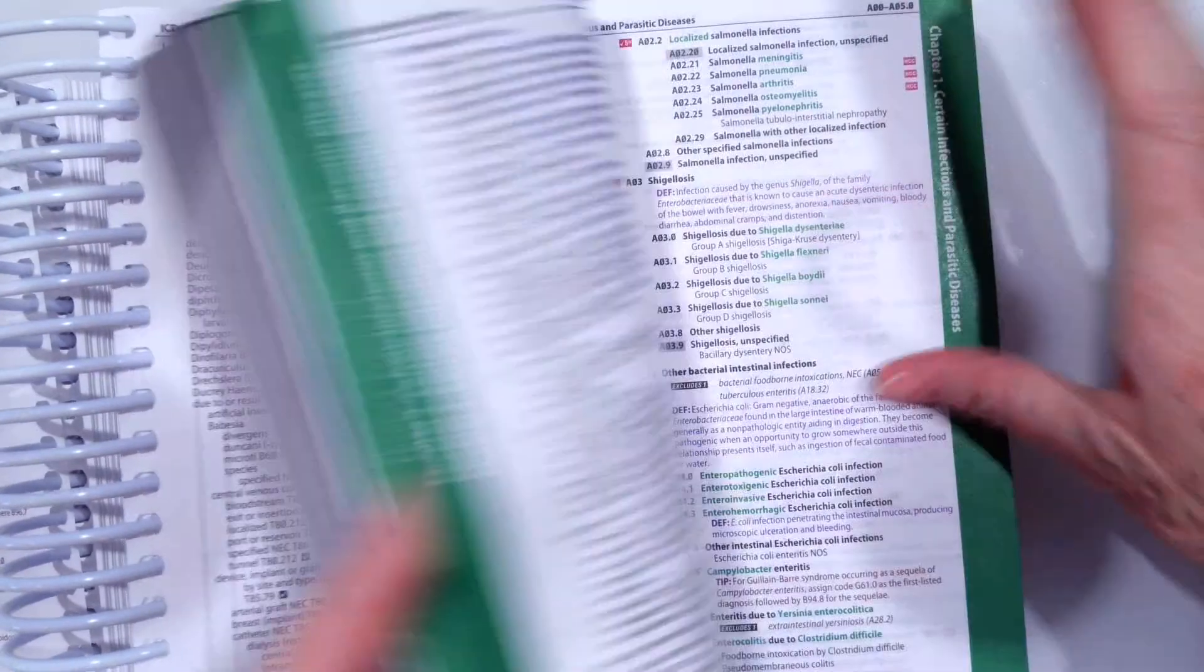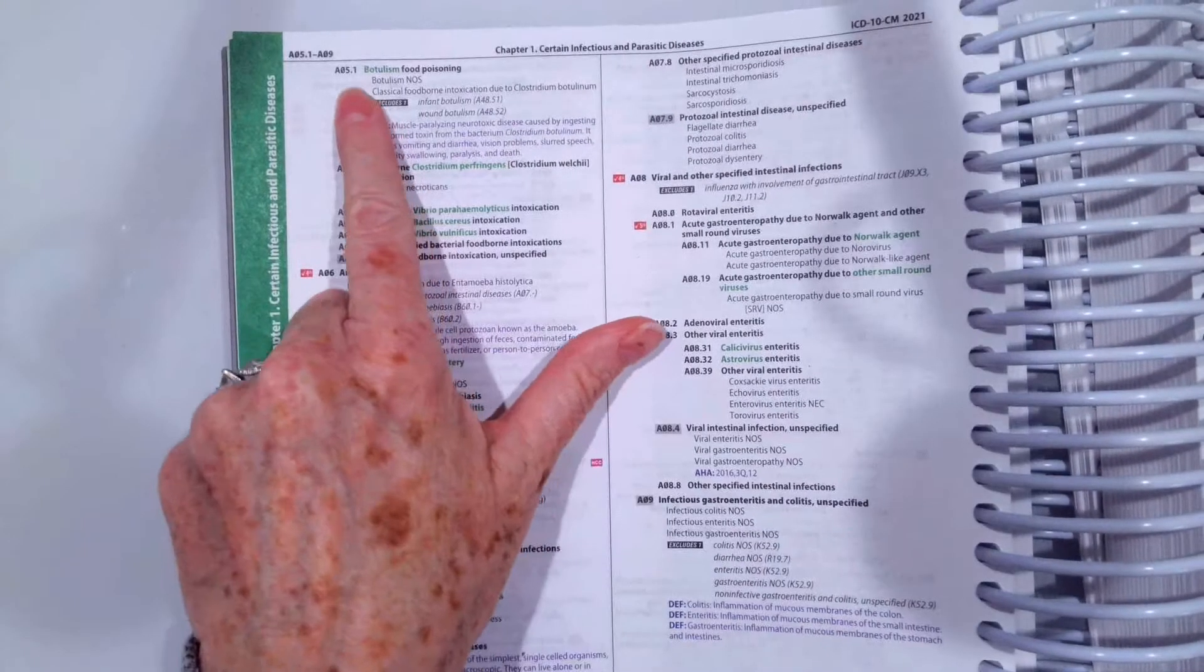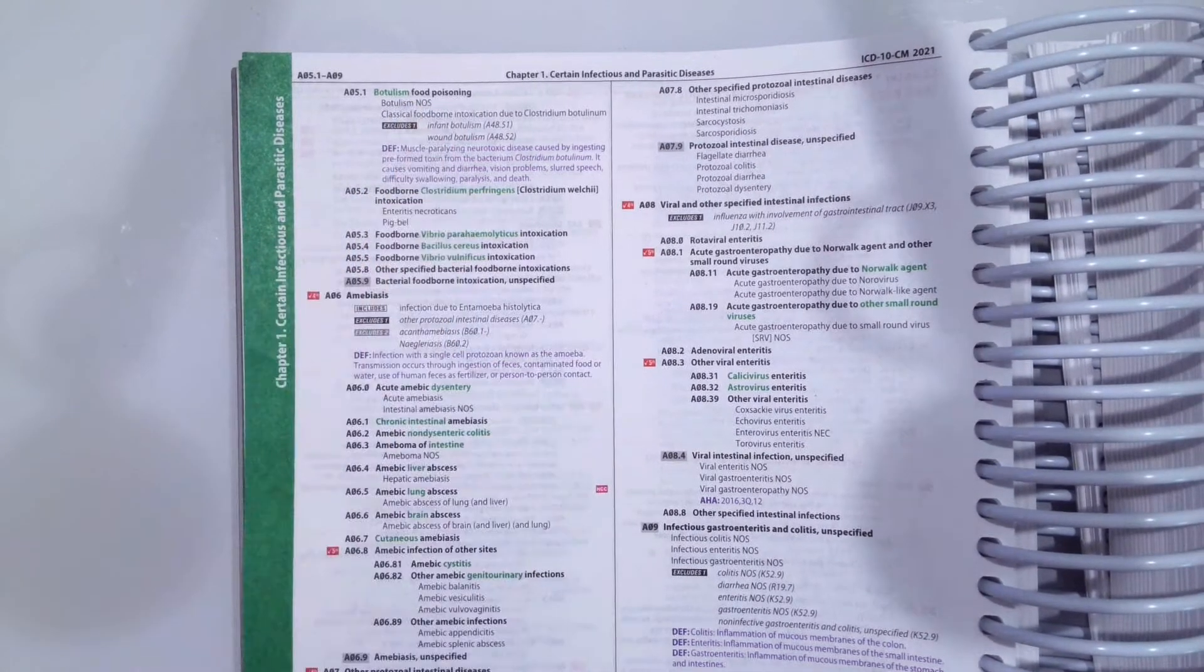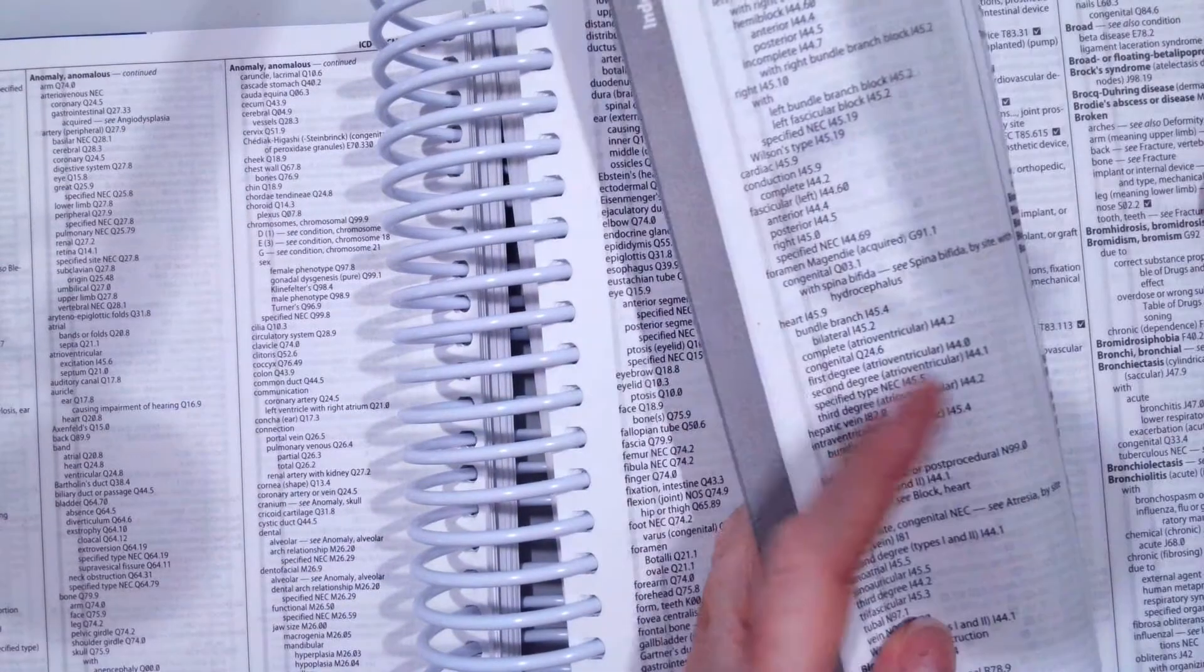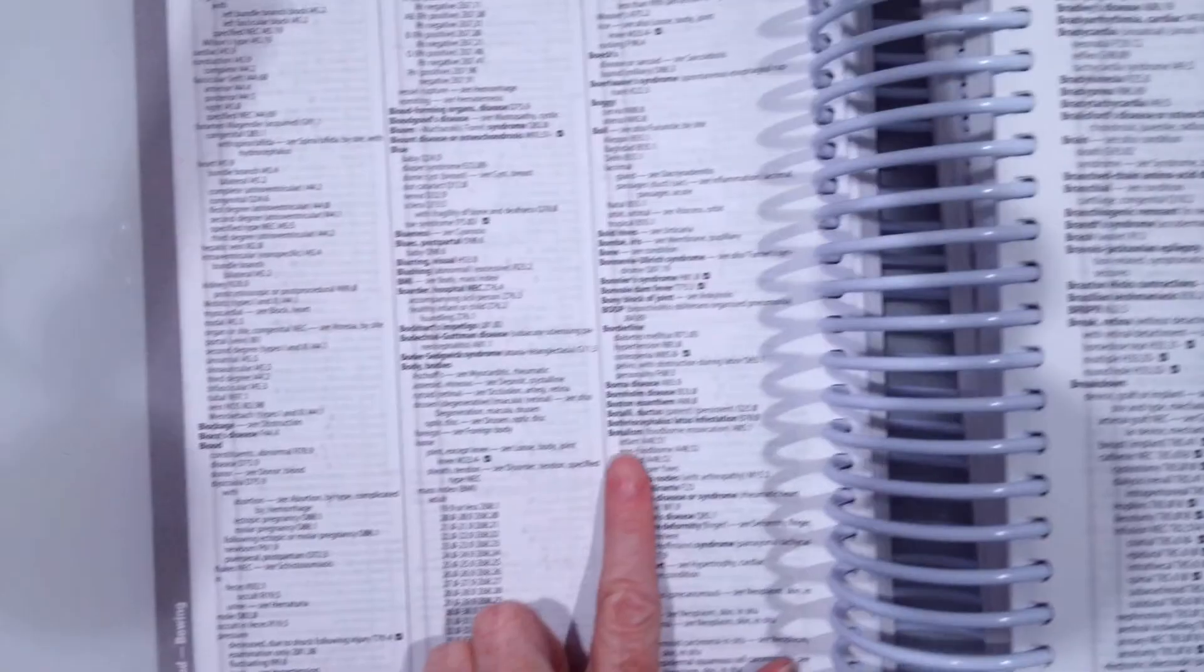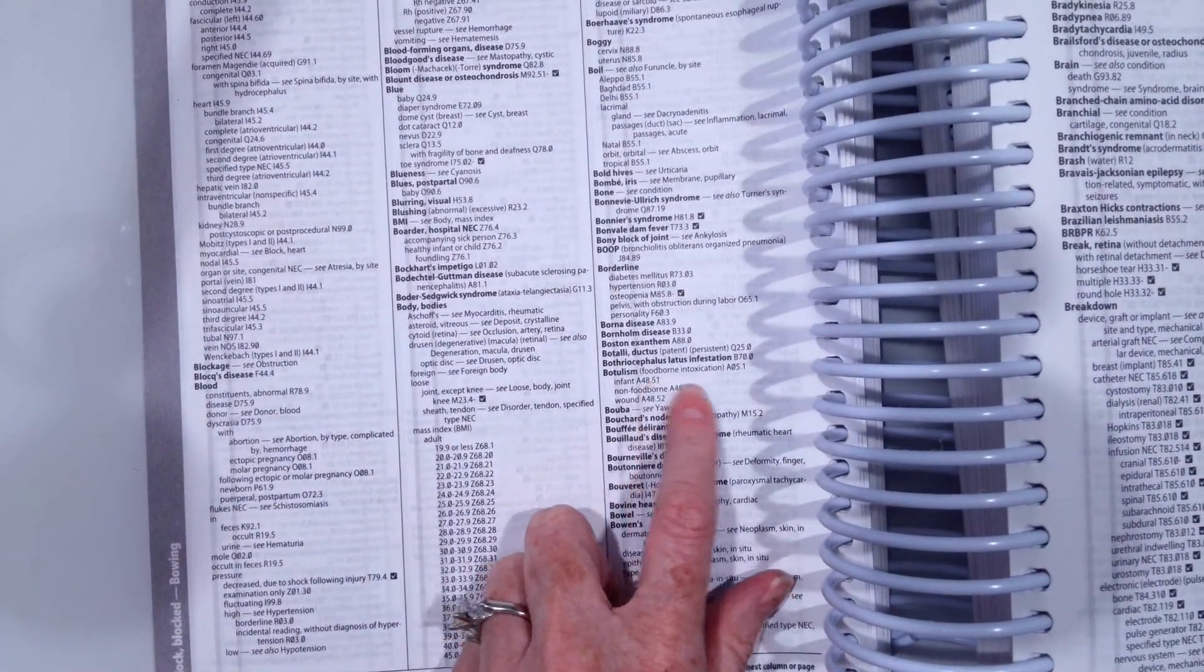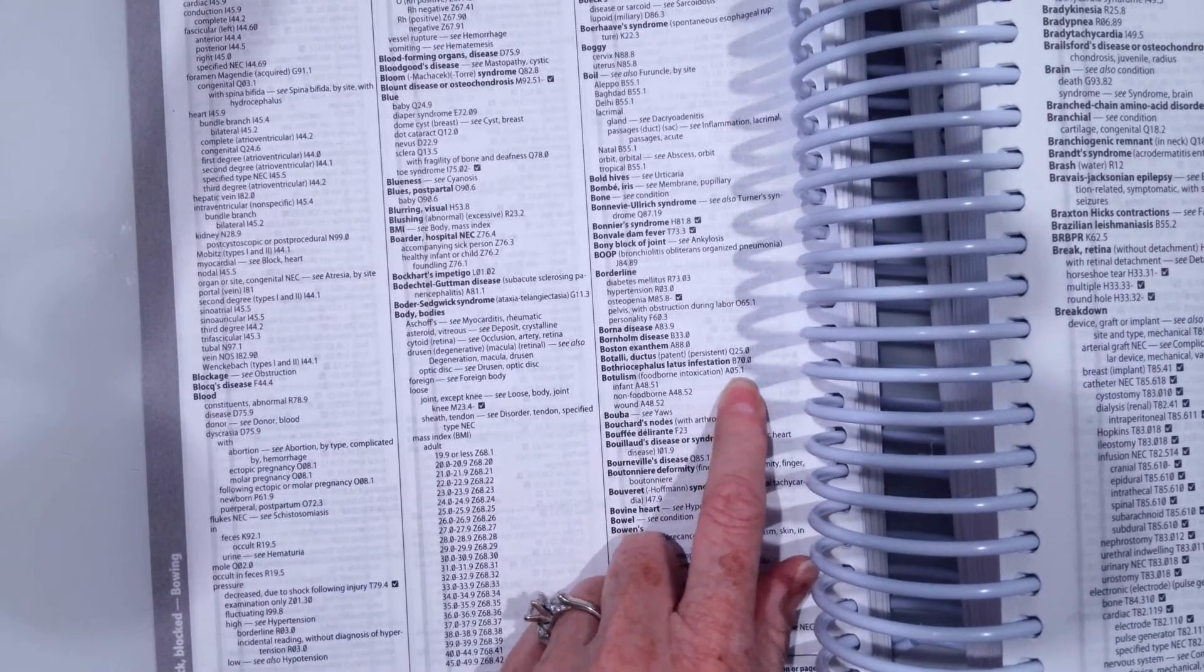So if our patient has botulism food poisoning, hopefully you came up with the code A05.1, which reads botulism food poisoning. Now to look up that code, we're going to go to our alphabetical index. Again, we always go to our main term, which is the noun or the condition. So we're going to go to B to botulism right here, botulism. And it tells me it's a foodborne intoxication and it gives me the code A05.1.